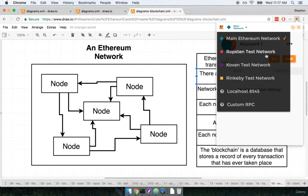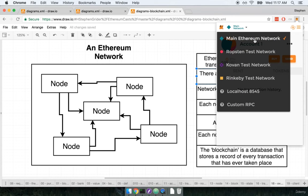So this is where we are going to be deploying a lot of test contracts that we write and we'll also use it for other purposes as well. We're going to do very little with the main Ethereum network just because the vast majority of stuff that happens on the main Ethereum network costs actual money. And of course during the development process we don't want to spend any real money. We want to work with fake money that doesn't really matter at all. So that's why we are going to be using Rinkeby.